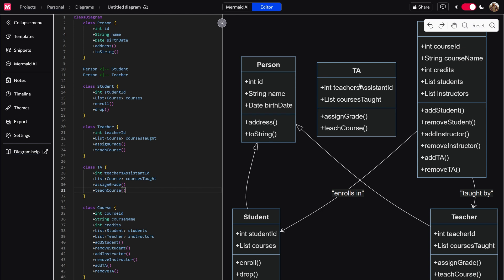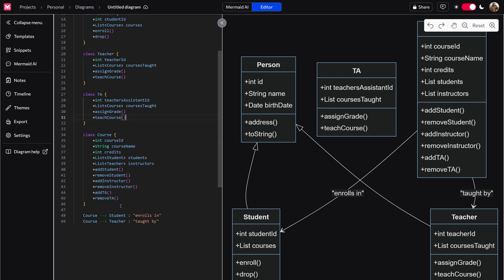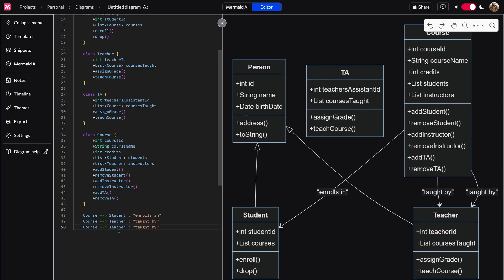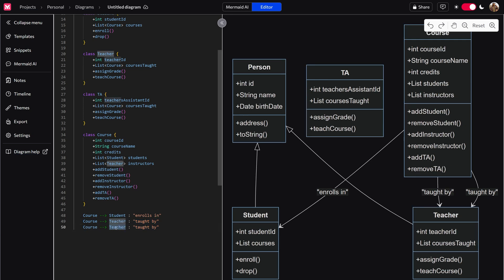But as you can see, there are no relationships between the TA or anything else. However, we want that. So what we would do is come down, this will be TA, taught by TA, and you can see that it adds it right here in real time.